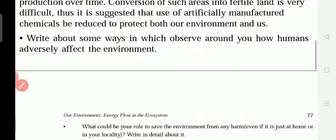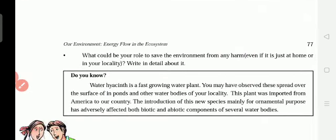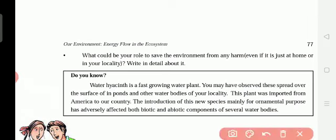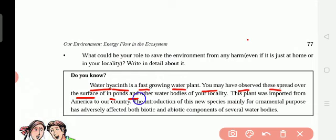Conversion of such areas into fertile land is very difficult. Fertile land means land that produces good crops. When chemicals accumulate excessively, the land soon becomes infertile — the opposite of fertile — or even barren, no longer producing any fruits or crops, affecting the environment and everything.